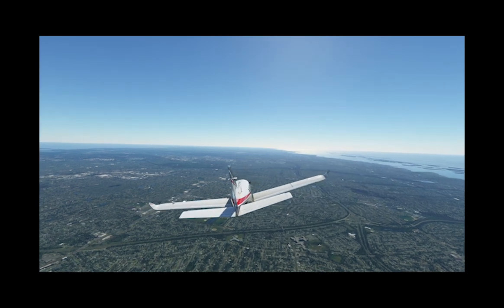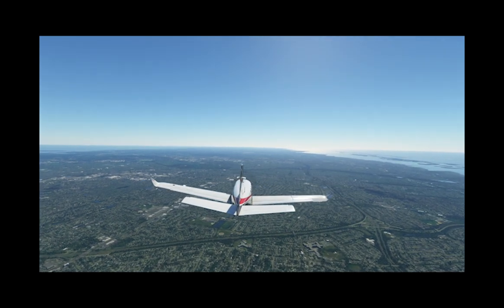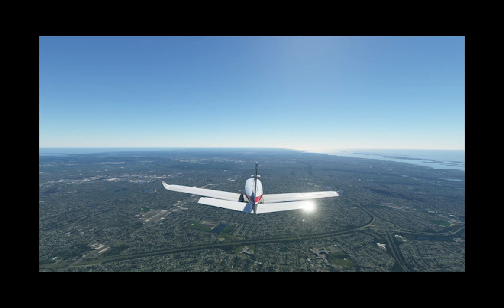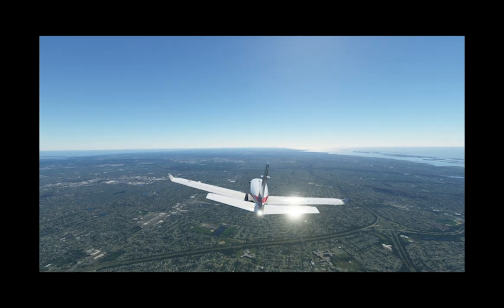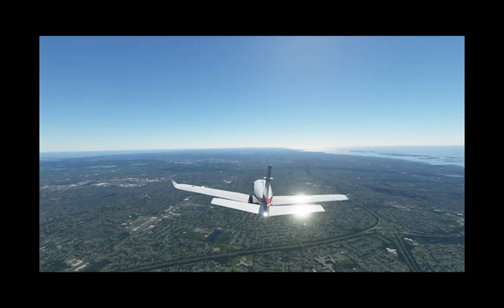Hello, welcome to American Regions, a new YouTube channel where we explore the history of different regions in America. Today's region is Long Island.